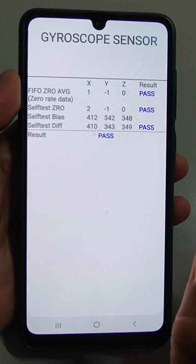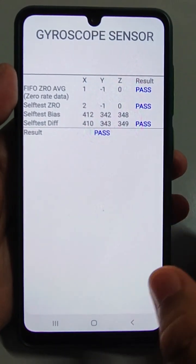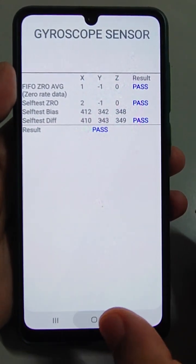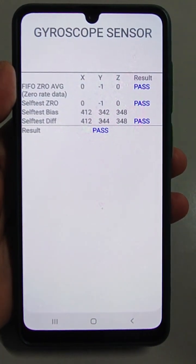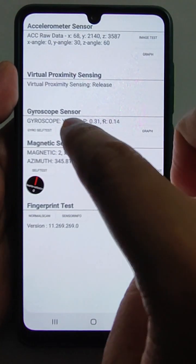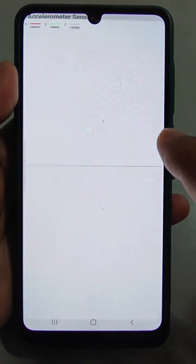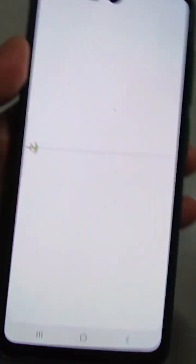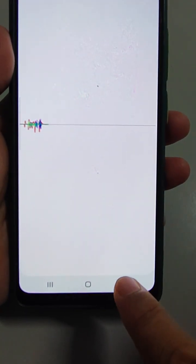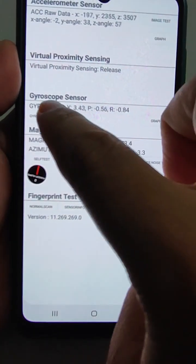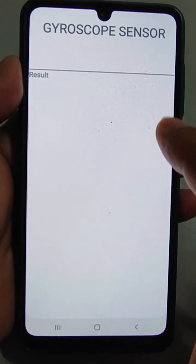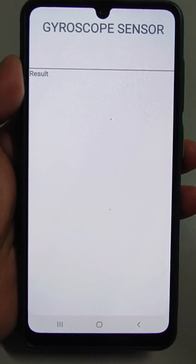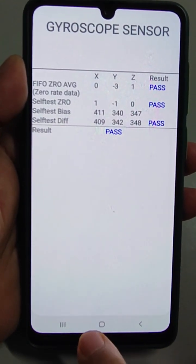If you are seeing 'fail' here then you need to go to the repair center for repairing your gyroscope sensor. You can also double tap it and go to the graph view — the graph will show the values. If you shake the phone you can see the graph varying. This is the graph test. If 'pass' has come it means your sensor is working perfectly.